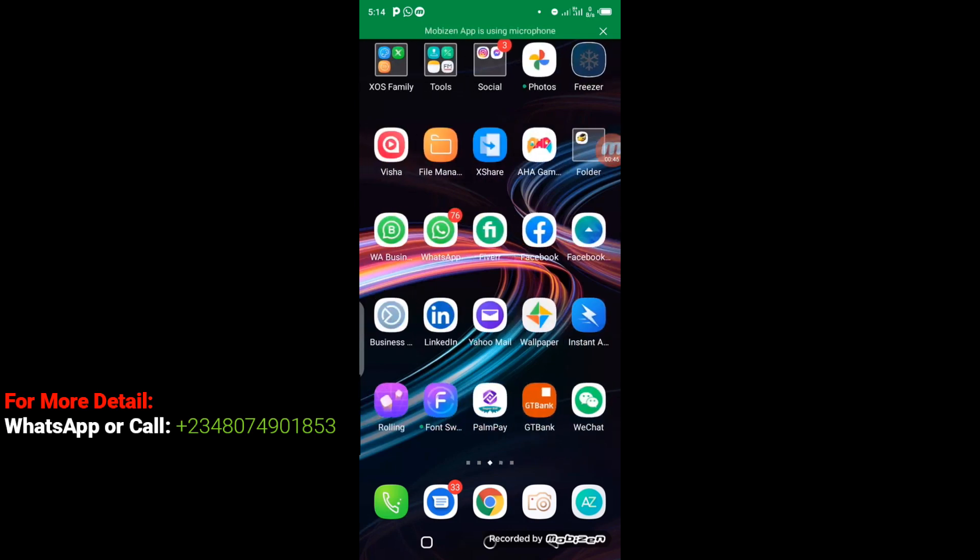So you can see here I have my Facebook icon, and beside it on the right side is the Facebook Ad Manager icon. So I'm going to click on it right away.